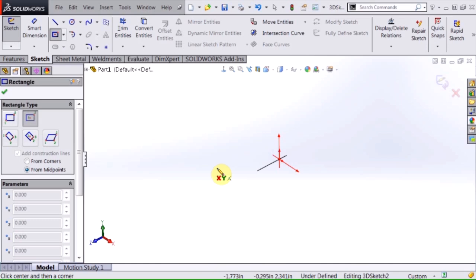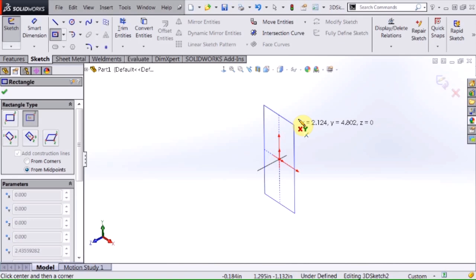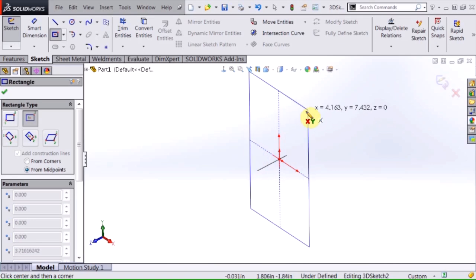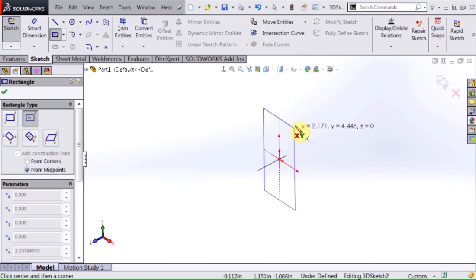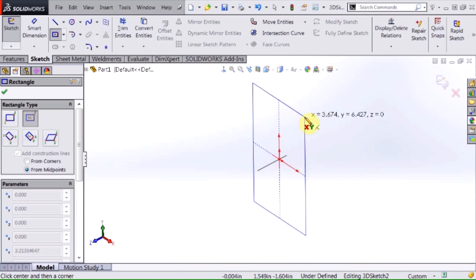Basically what this says is that if I begin sketching right now, my sketch entities are going to lie on a plane that is parallel to my front plane or in relationship to an X and Y type orientation.